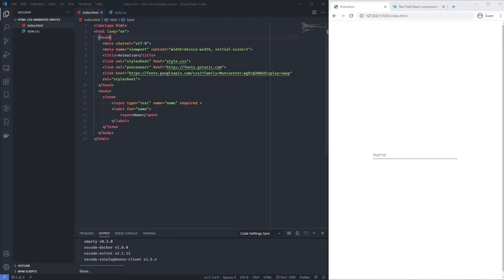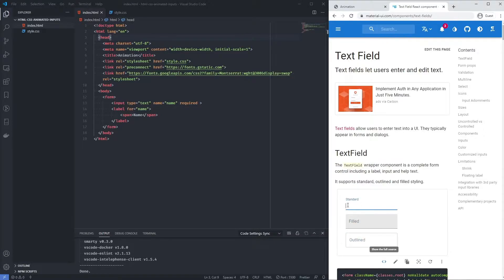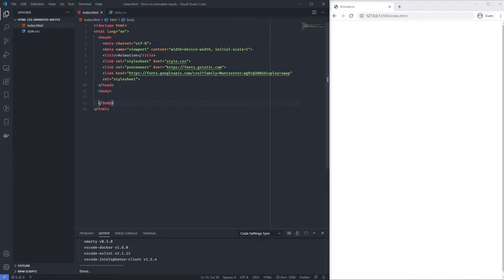Welcome back to another video. Today we're going to be creating an animation on an input with just HTML and CSS, heavily inspired by Material UI. When you click, the label goes from inside the box to outside, allowing you to type. If you type nothing, it comes back; if you type something, it stays up there.